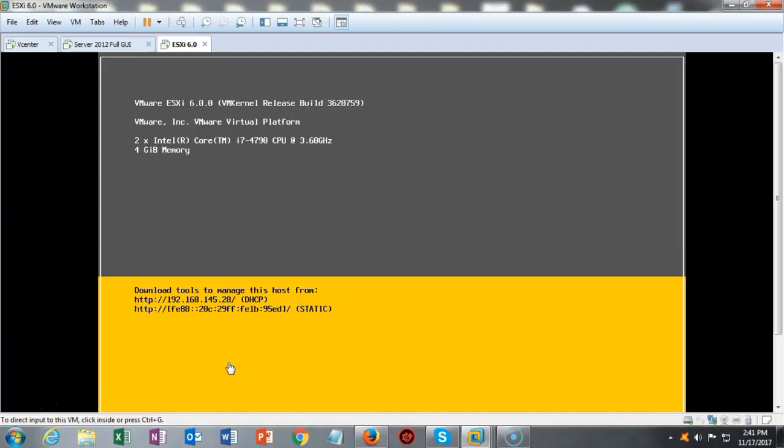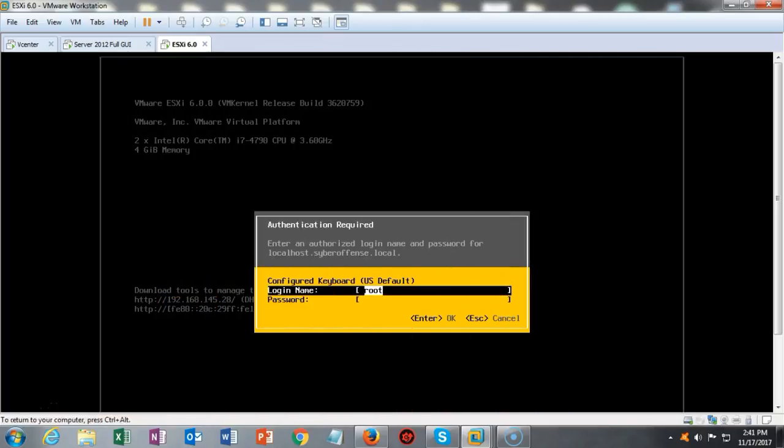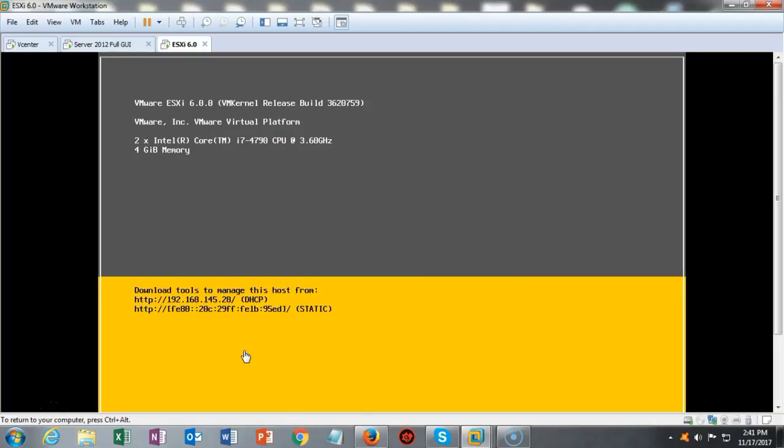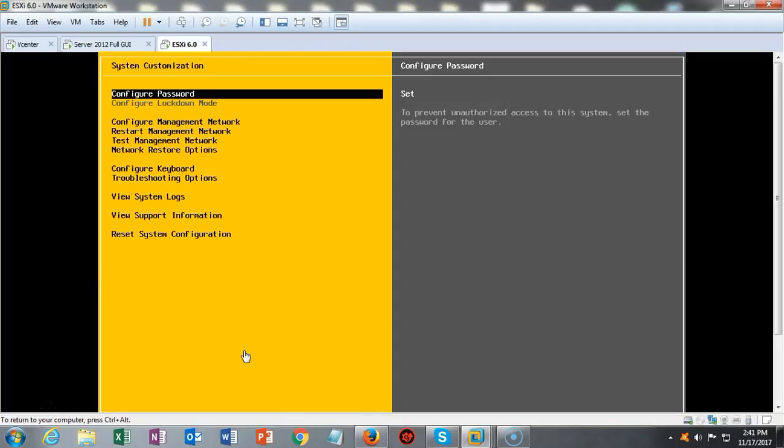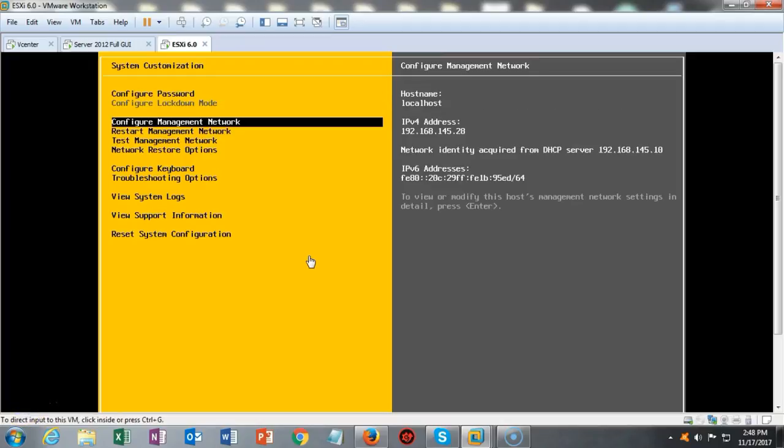To do this, we're going to hit F2. And now we have to type in our root, which is our default name. Now we're going to type in our password. This is the password that we configured during the installation. Now I can hit F2 one more time and we're into the limited functionality. So you can see that we have some ability to configure a new password. Configure the lock down mode. Configure the network management network. Restart the management network. Test the management network and network restore options. Configure the keyboard. And there's some other options that we can play around here with.